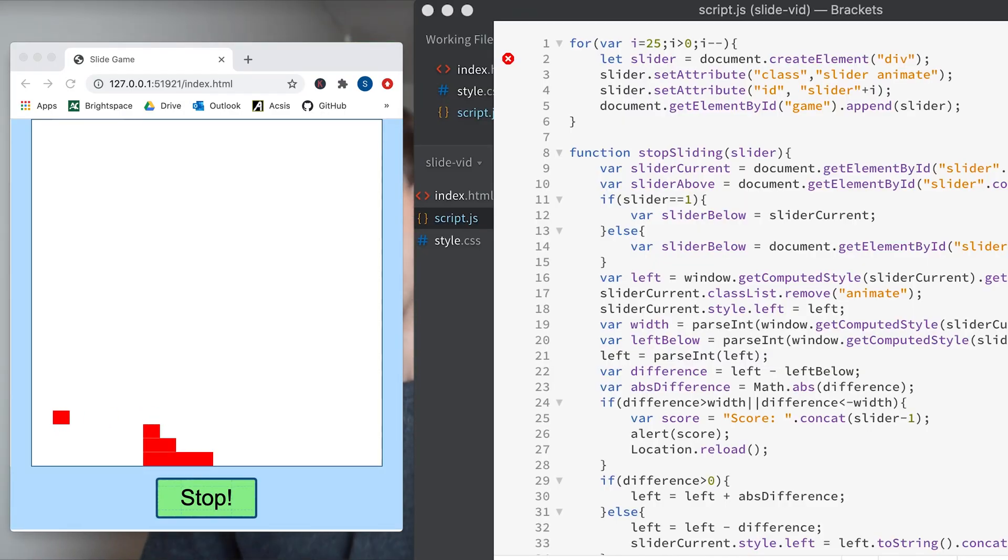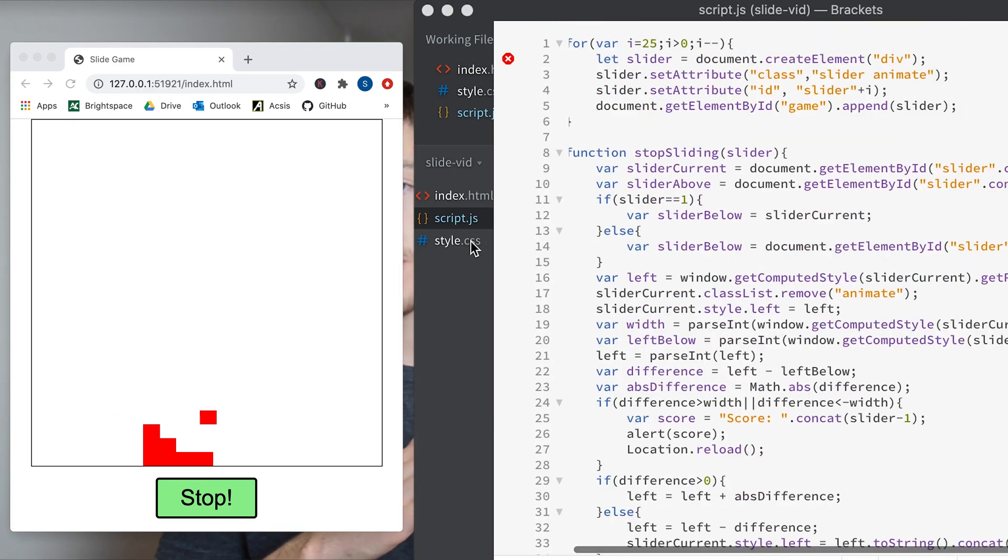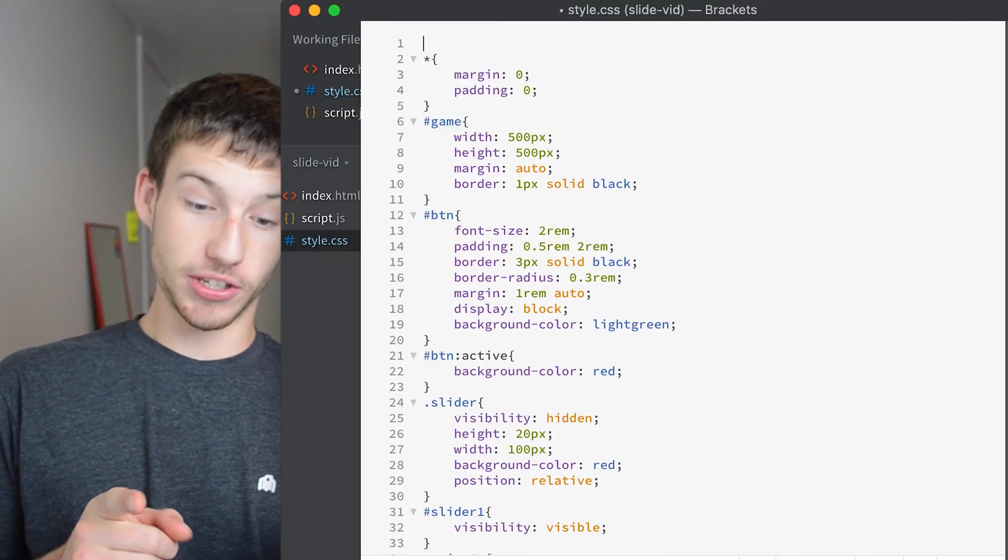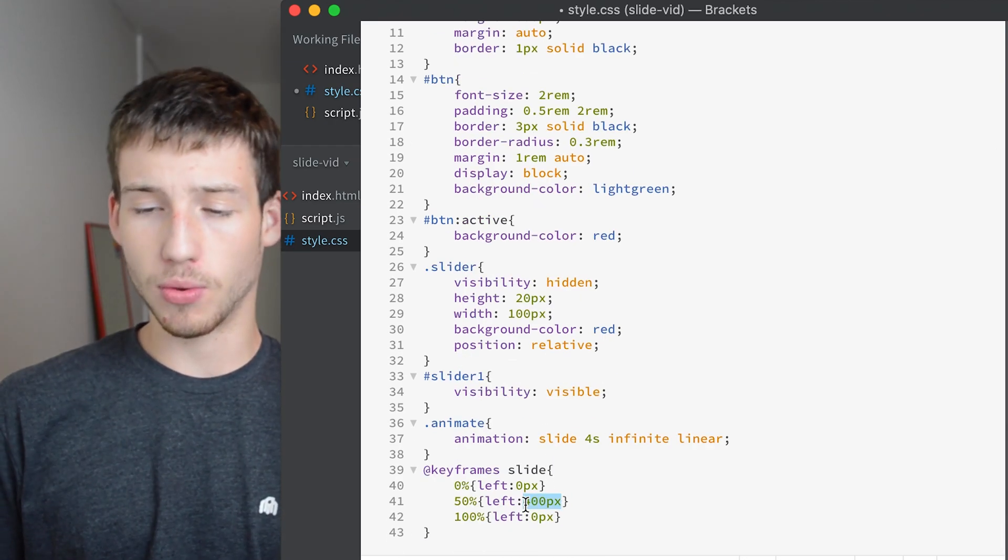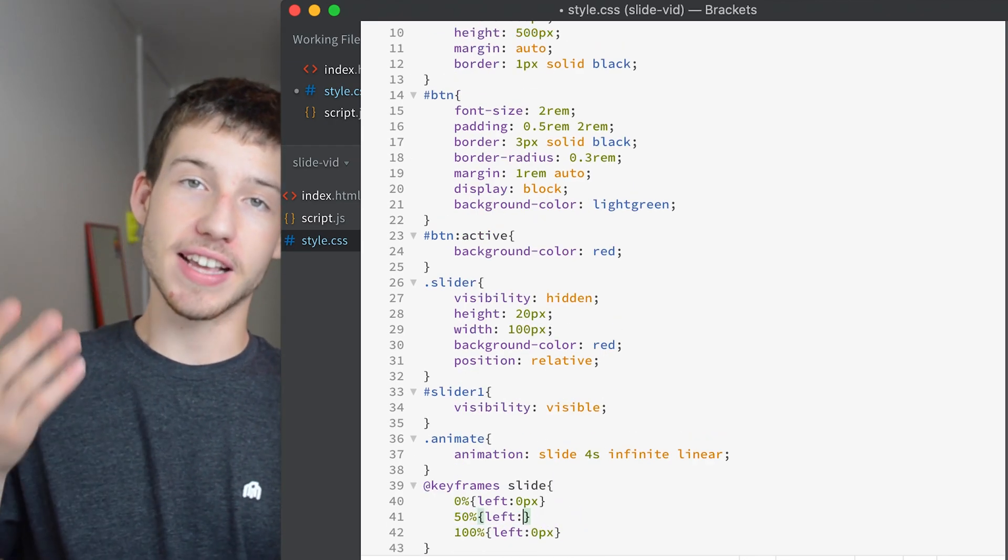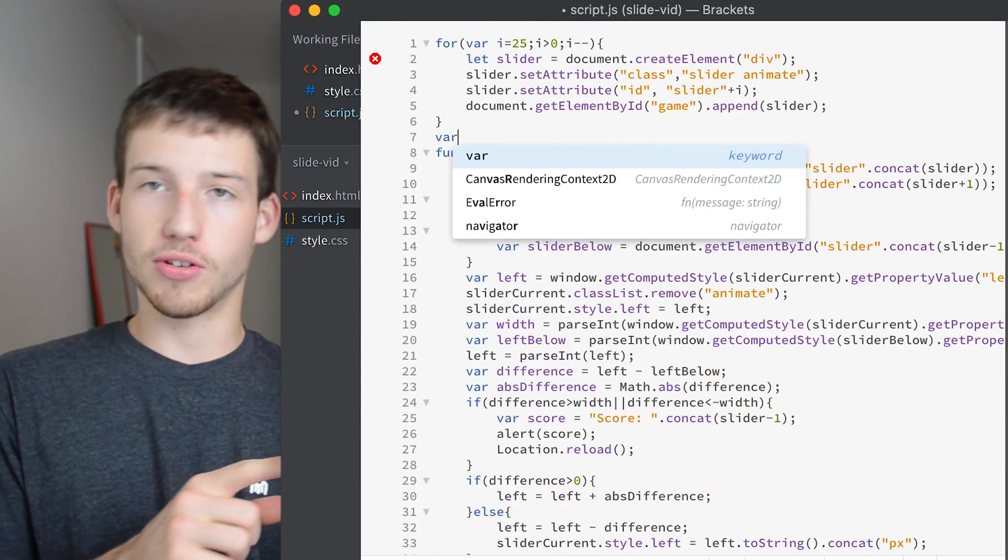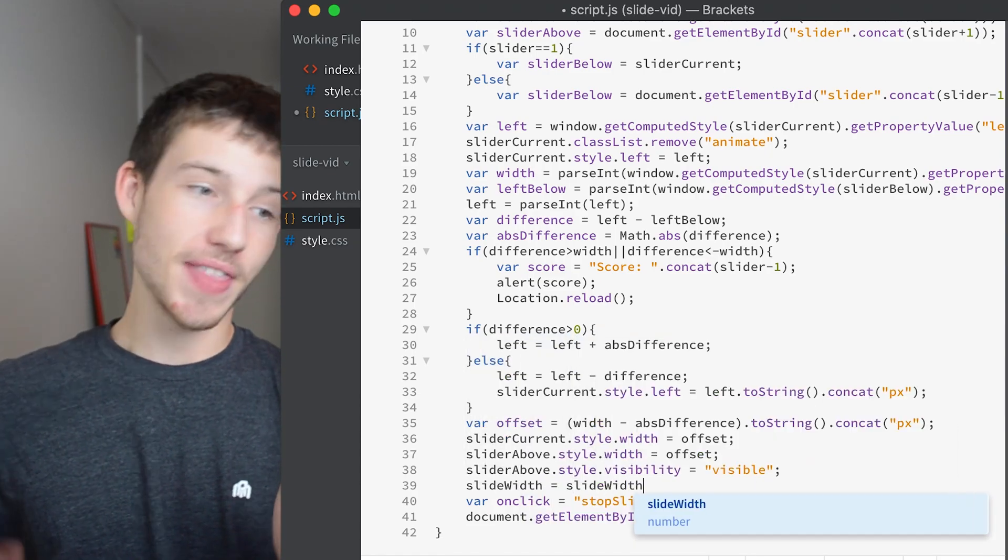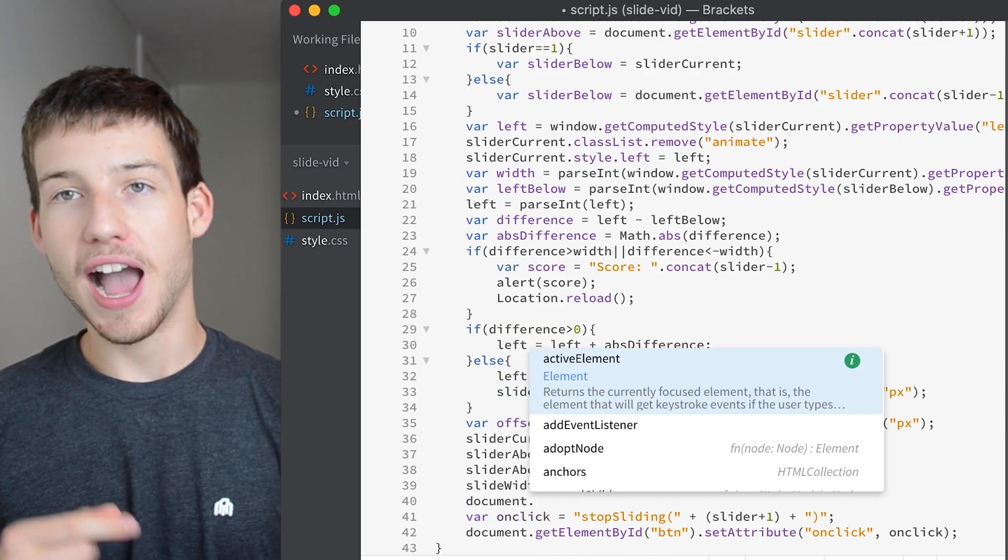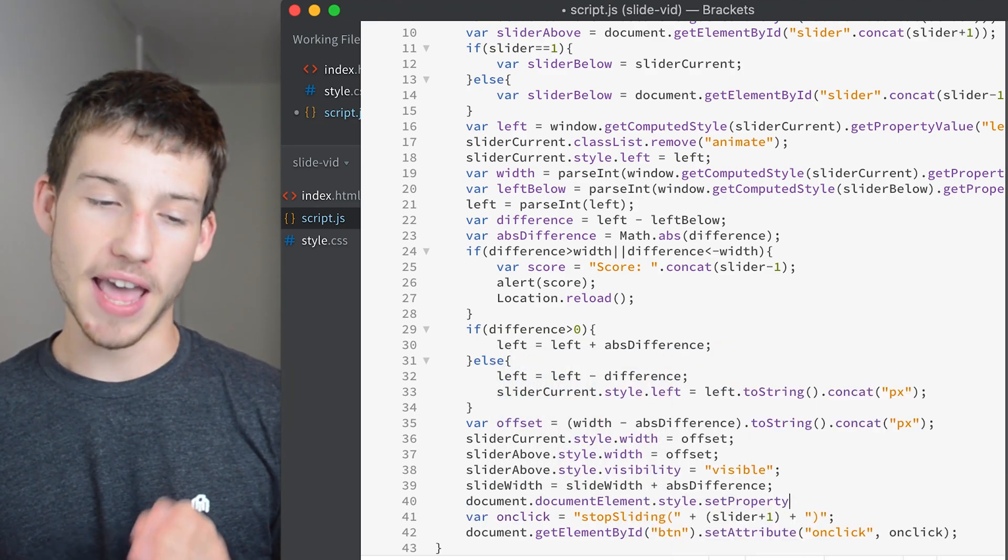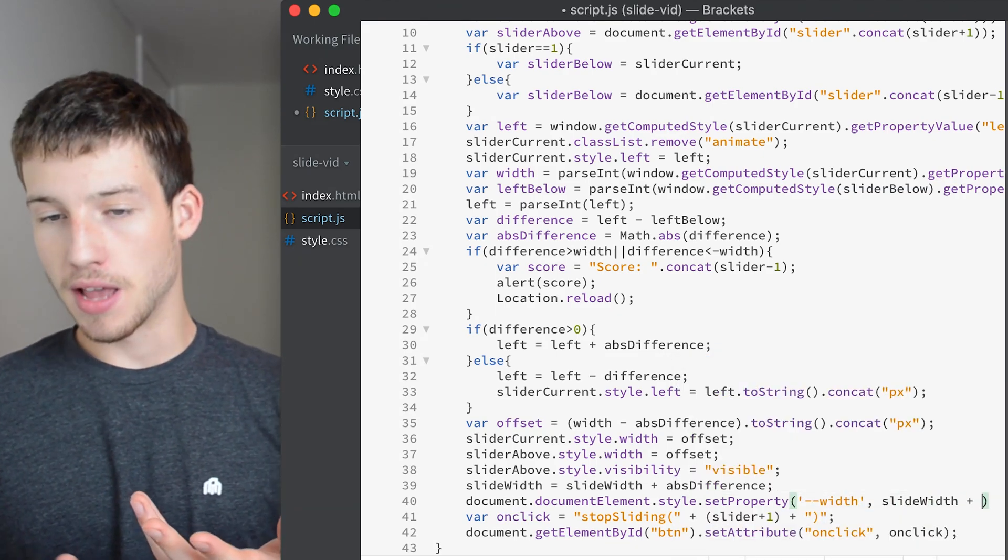So now our game is working pretty good but if you notice as the slider starts to get smaller and smaller, it doesn't go the full width of the game so we need to make the animation that it takes a little bit bigger so that it goes a little bit further and makes it the full width. So what we're going to do is create a CSS variable. So instead of it going across 400 pixels, it's going to go across a variable and then we're going to set that variable to 400 pixels. And then as the blocks get smaller and smaller, we can use JavaScript to edit that variable and make it larger and larger depending on what the offset is.